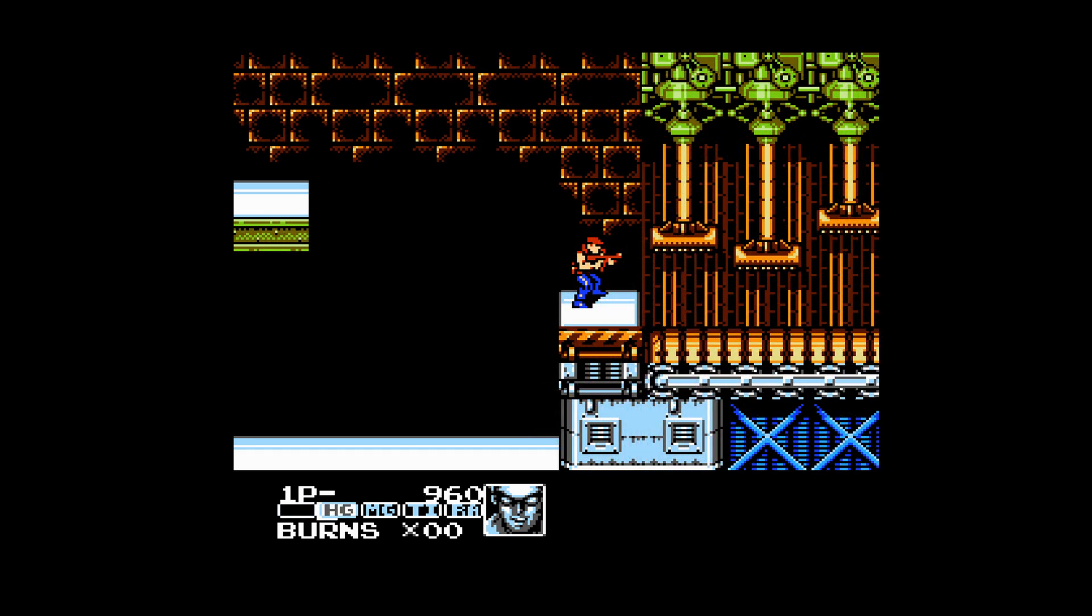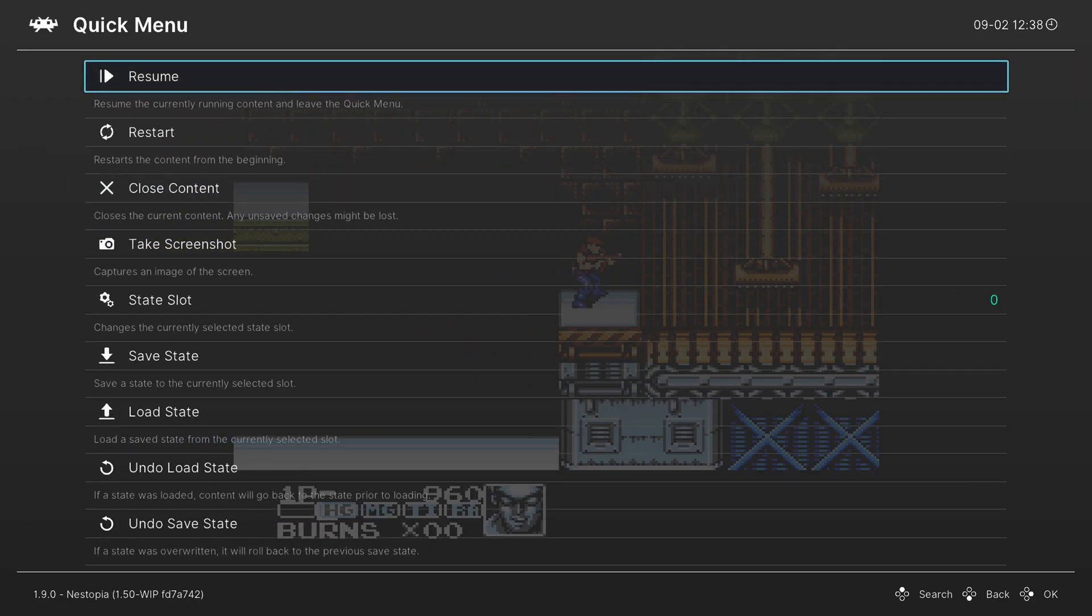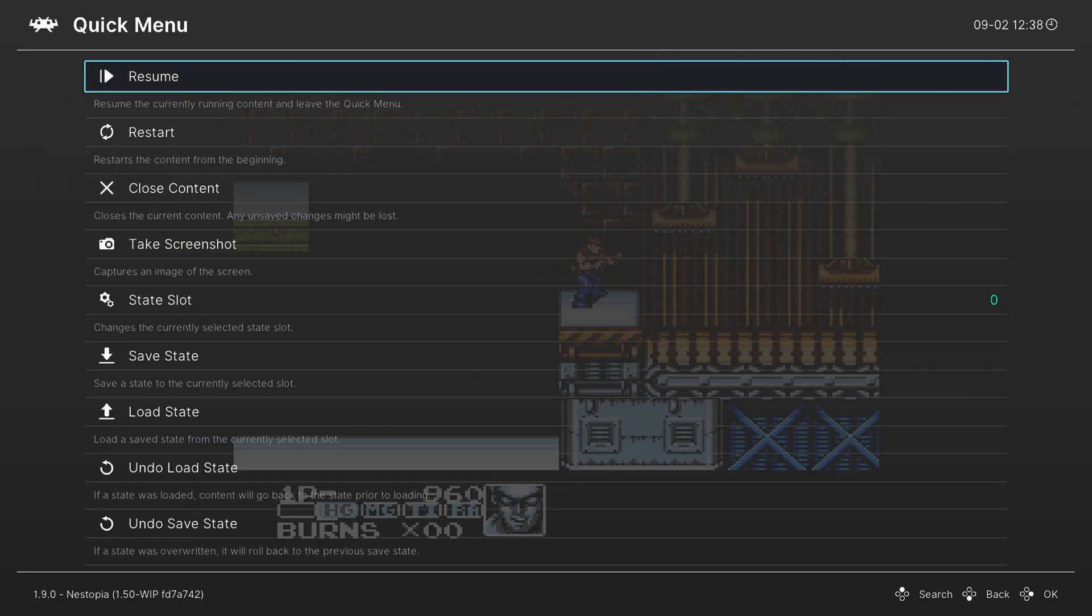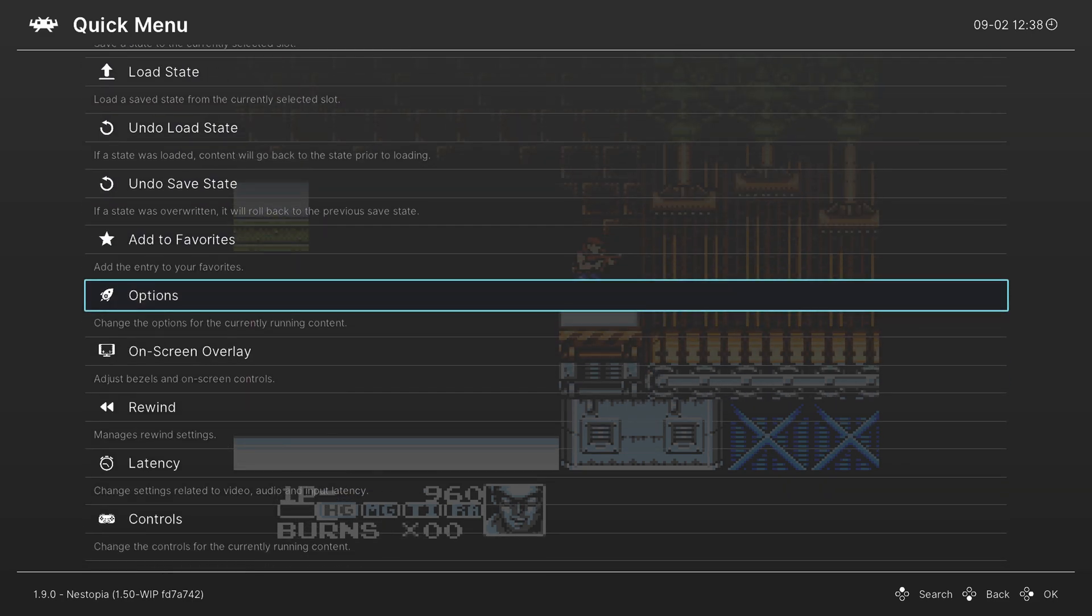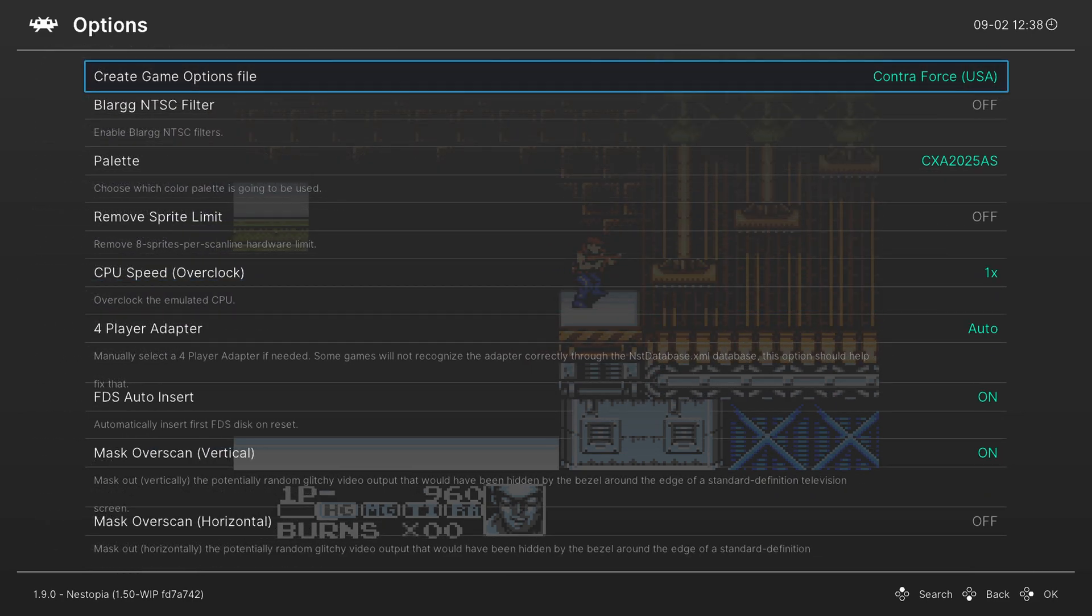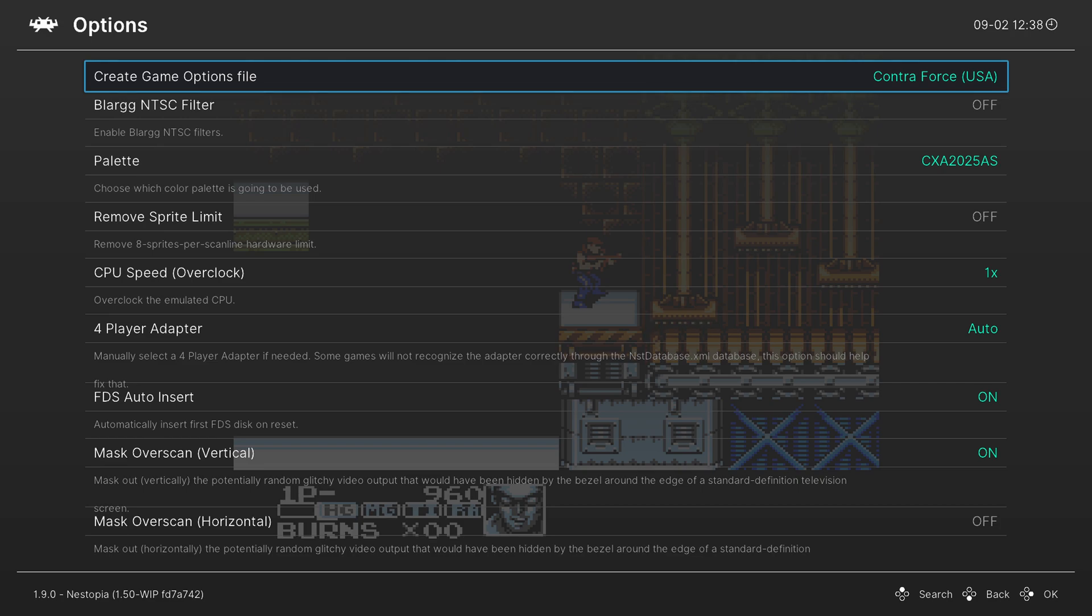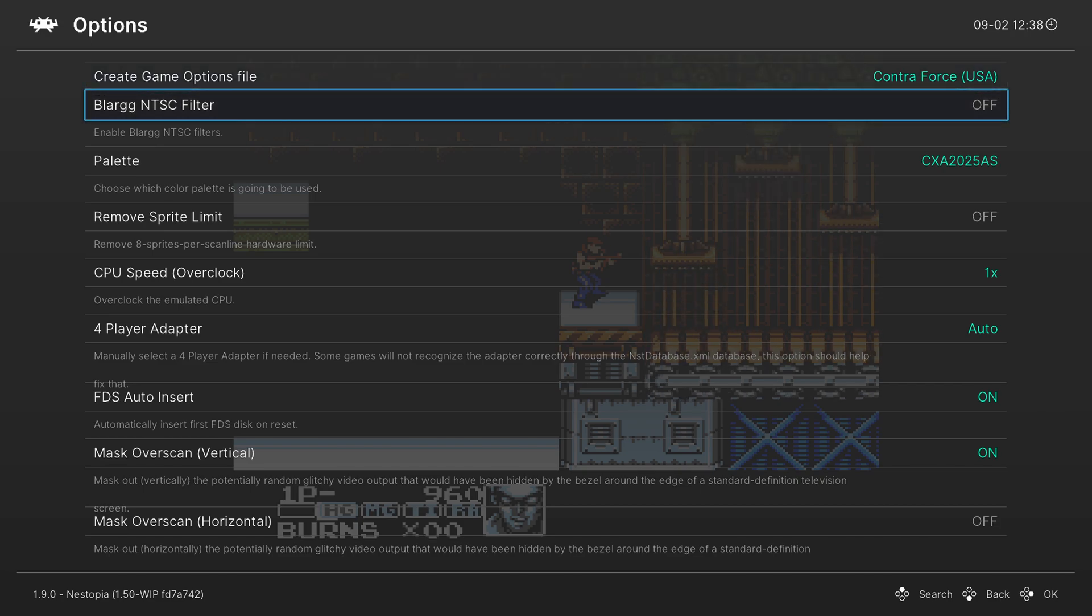So pressing the home button on our Wii U gamepad will bring up the RetroArch quick menu. From here we can scroll down to options.